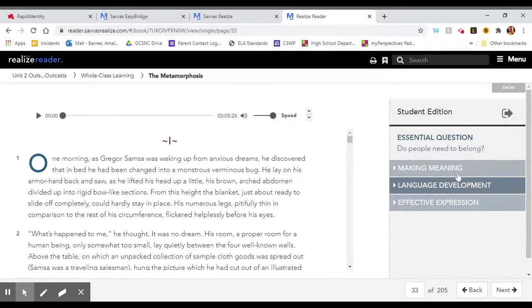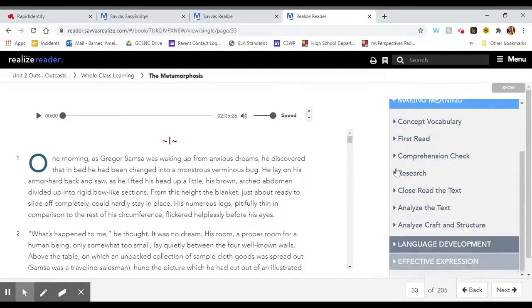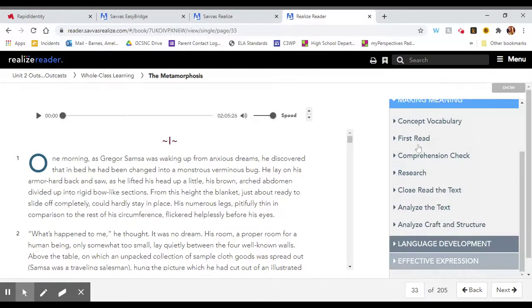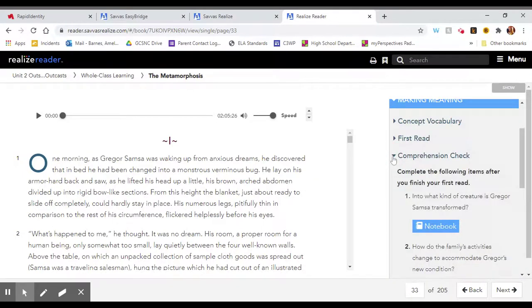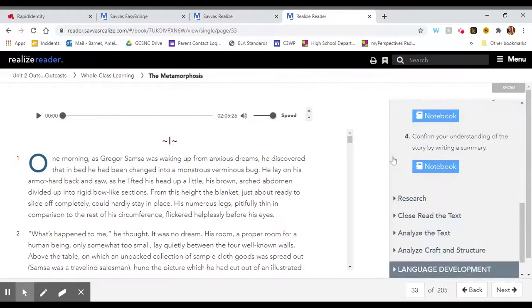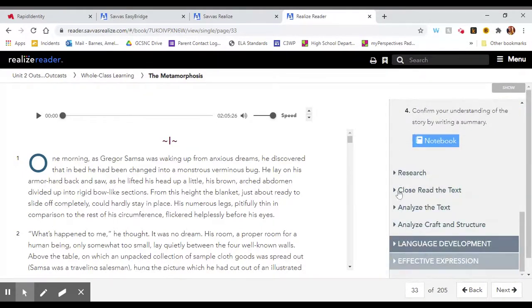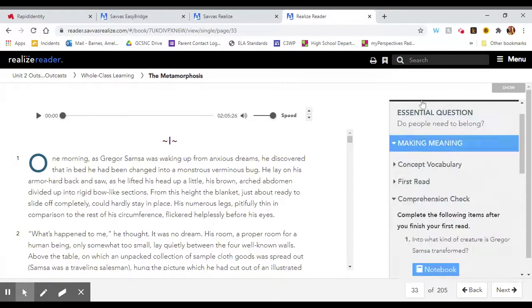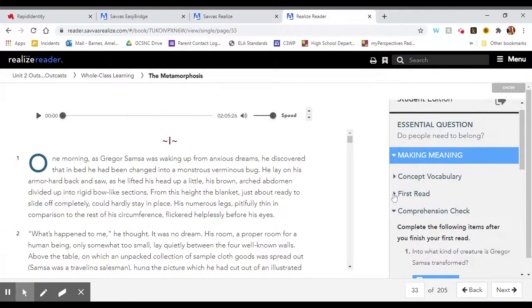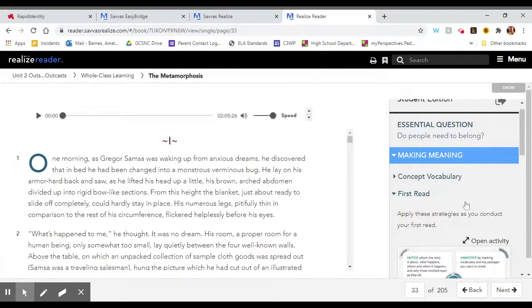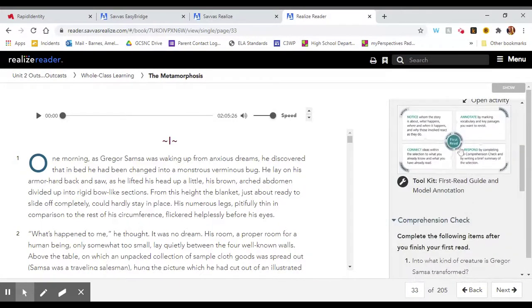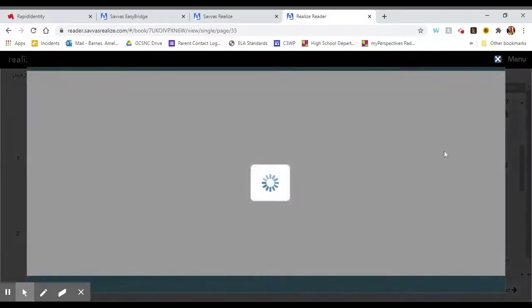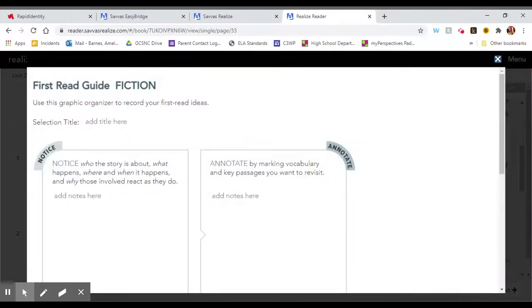And then over in this right side bar, this is where you would find questions such as the comprehension questions that you would have in the printed textbook, some graphic organizers, which you could open and type in if you wanted to.